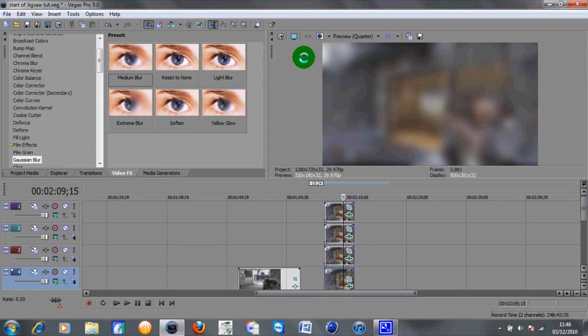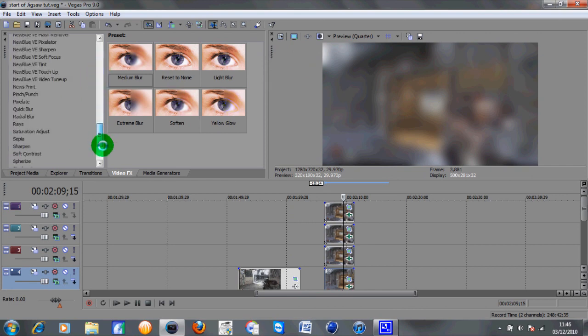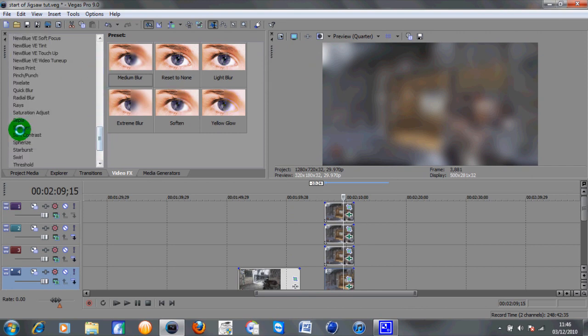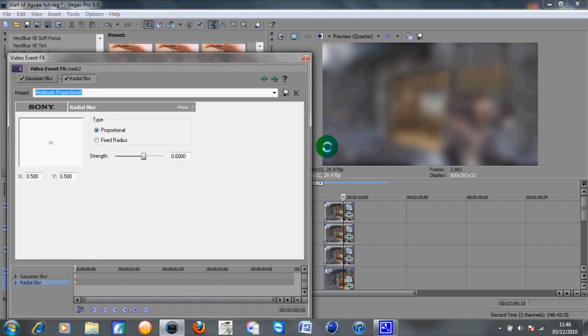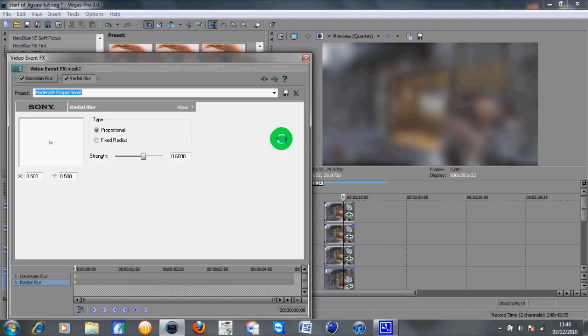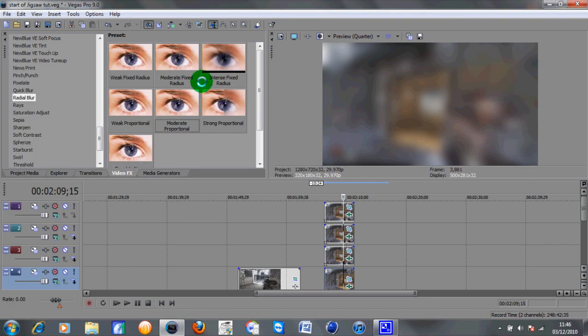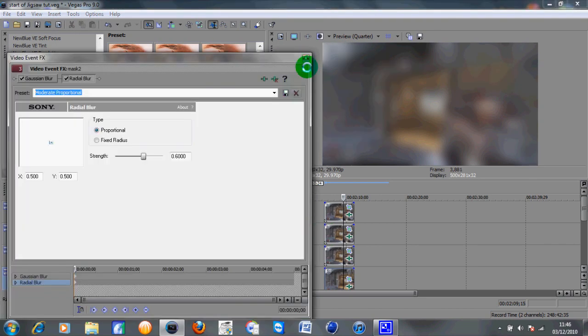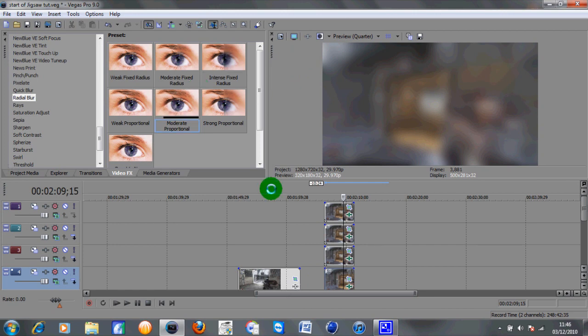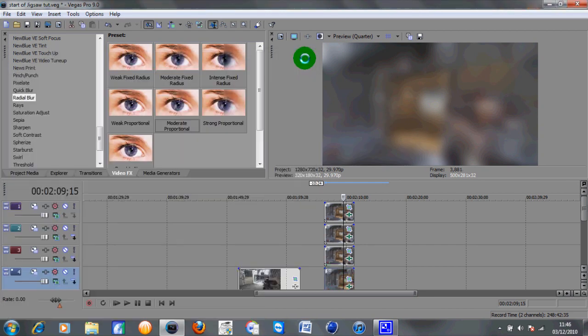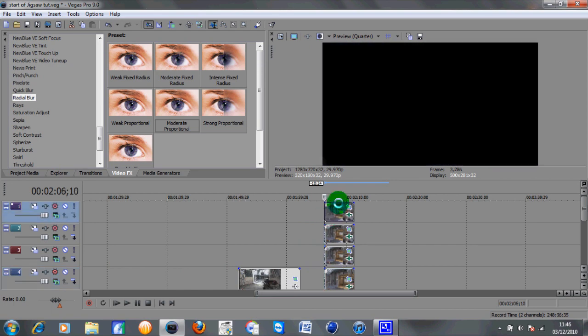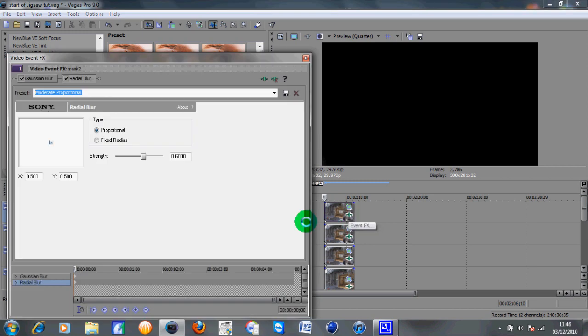And then what we need to do is scroll down to radial blur and grab the medium proportional. Drag that onto all four pieces again. Then what we are going to do is go up to the top keyframe part and click on the video event effects.